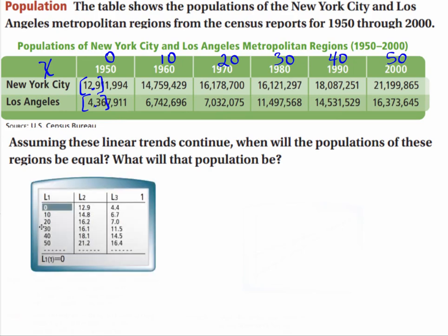When we put the numbers into the calculator, your first column is your independent variable, your x's. You're going to start with zero and go up to 50. The second column is New York, and the third column is going to be Los Angeles.